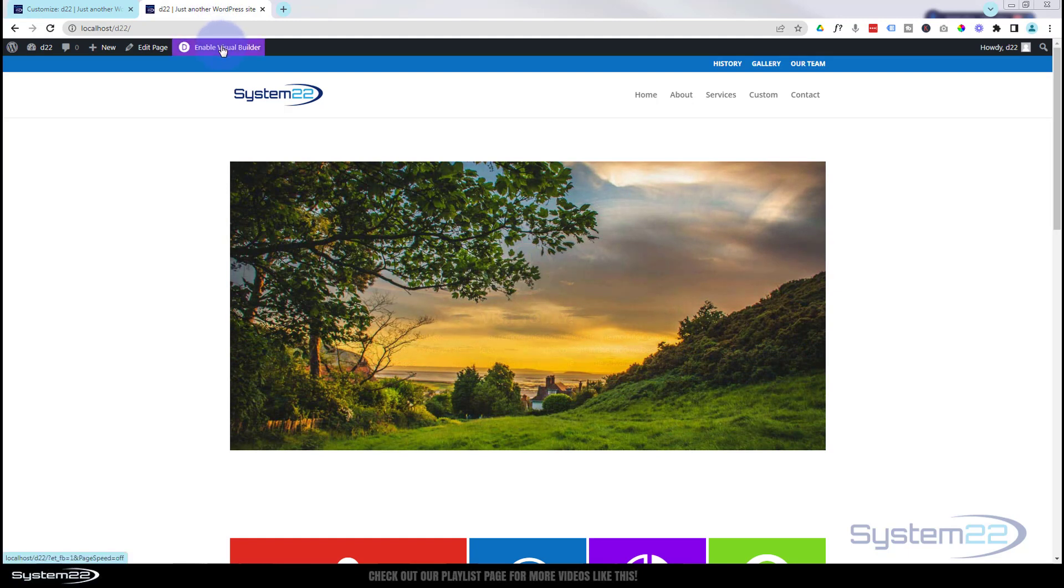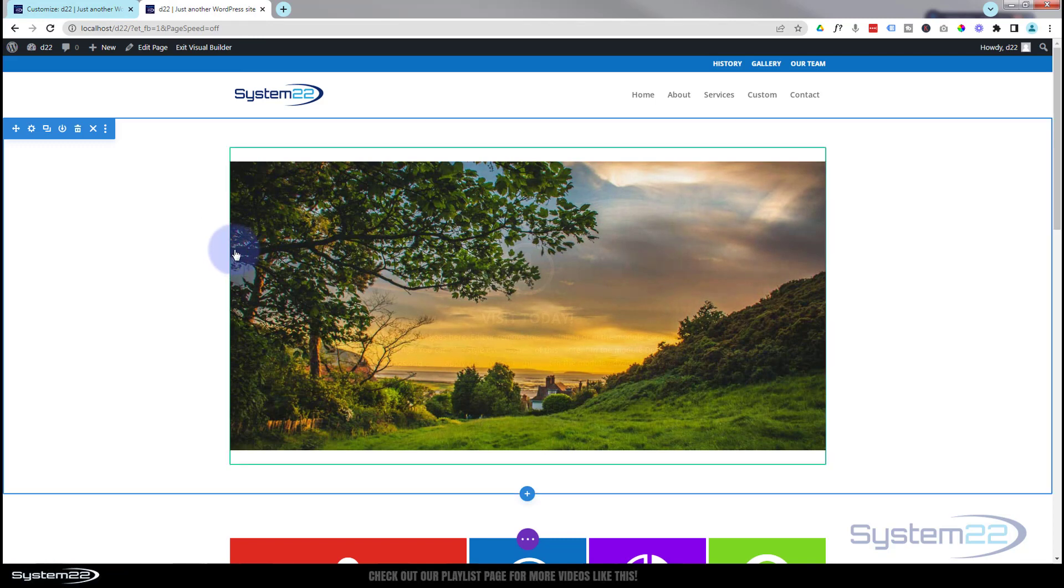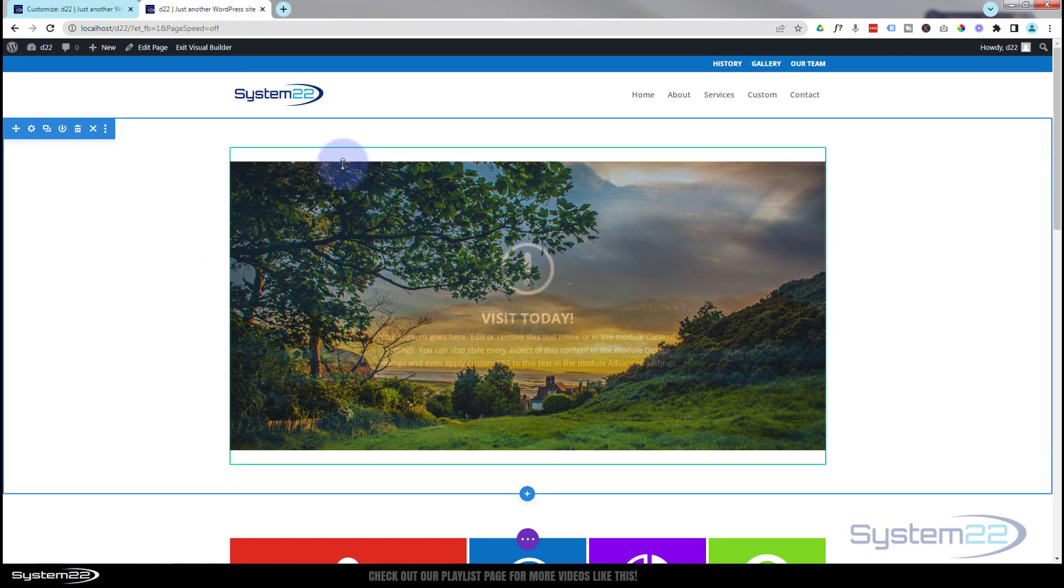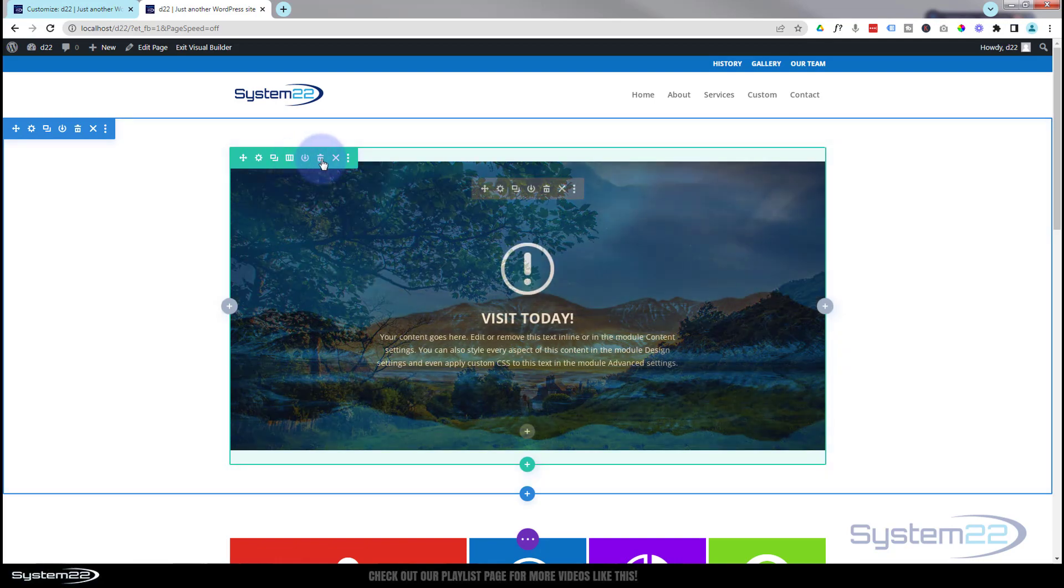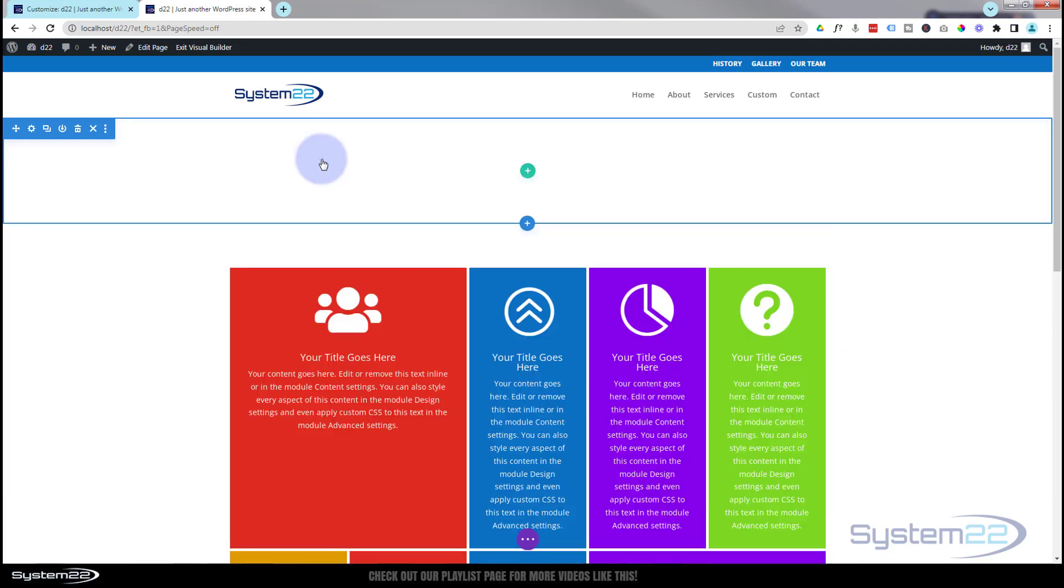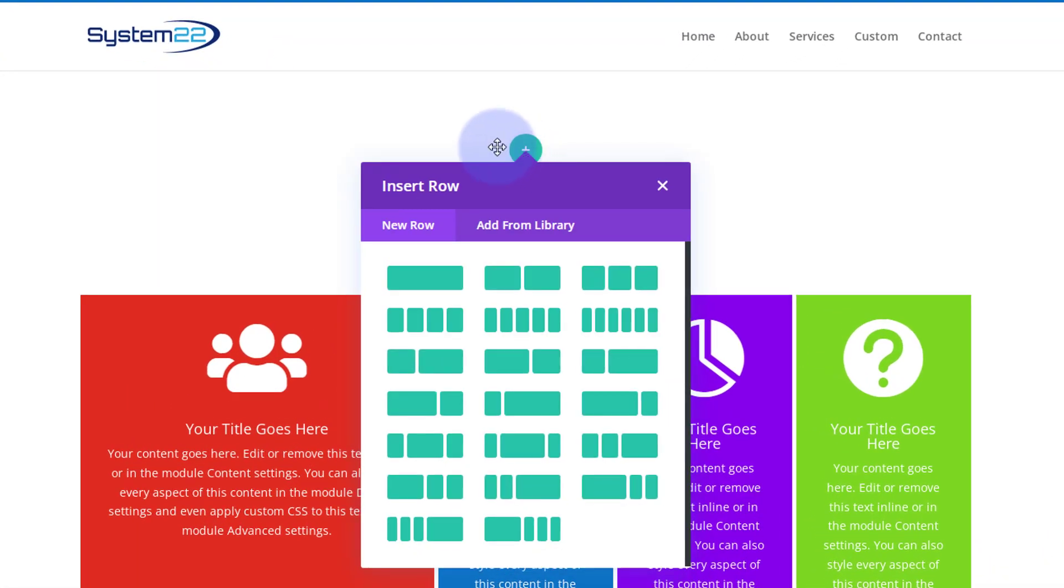I'm going to enable the visual builder so we can build on the front end. OK, let's go down and we'll just get rid of this module here. Let's get rid of this whole row. OK, so I've got a section here, the blue tab. I'm going to add a row. For my purposes today, I'm going to use a single column.